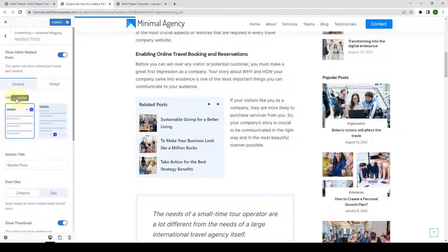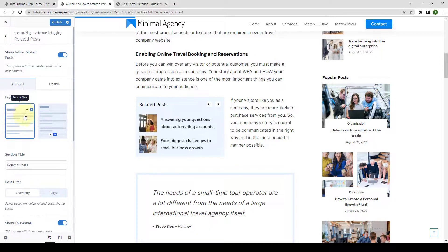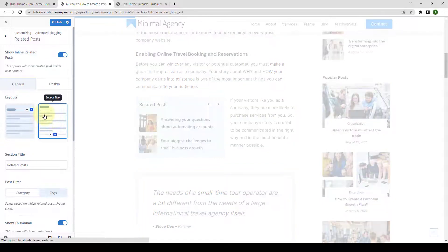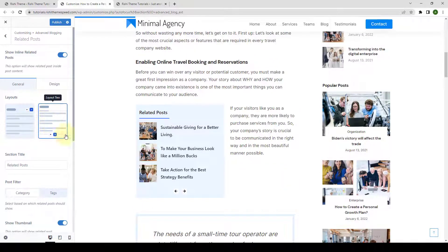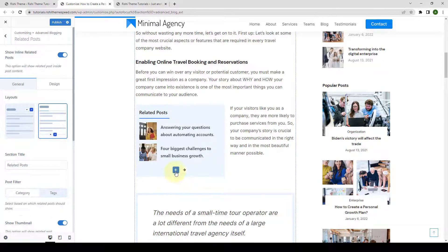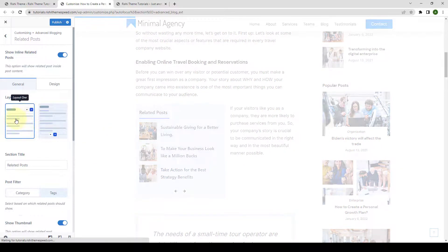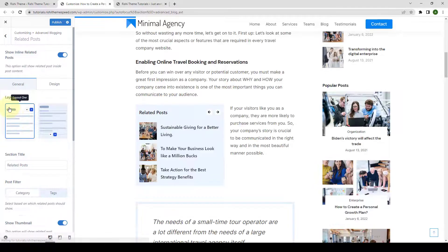From under Layouts, you can select Layout. The default layout is the layout number one. You can go with layout number two. I will select the default layout, the layout number one.